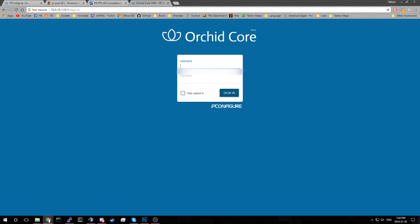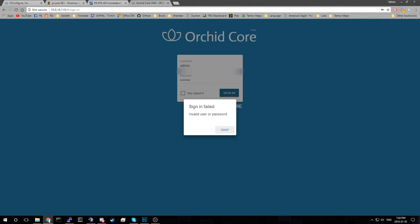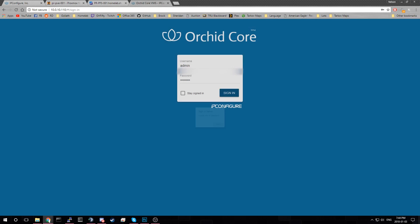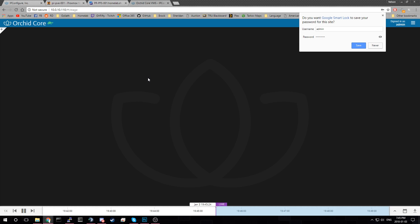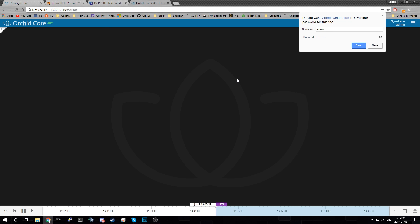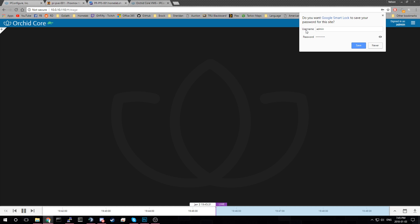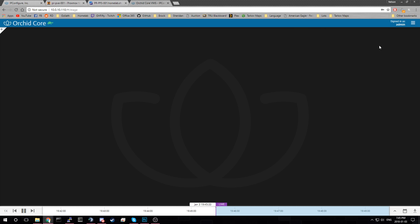So our username is admin. Whoops. And we will use our password. Password. Okay. It's not admin. What is the default password. I had caps lock on when I did the password. So your default username is admin. Password is whatever password you set. And here we're in the Orchid core main screen.